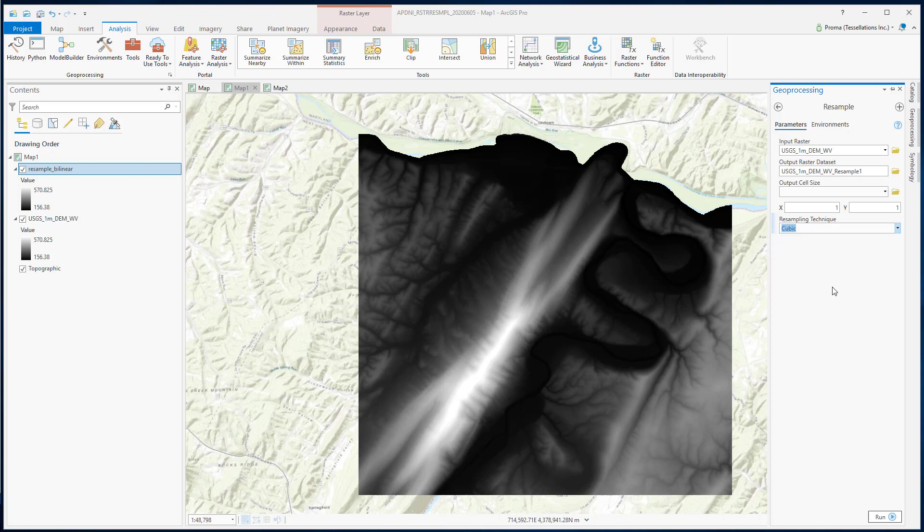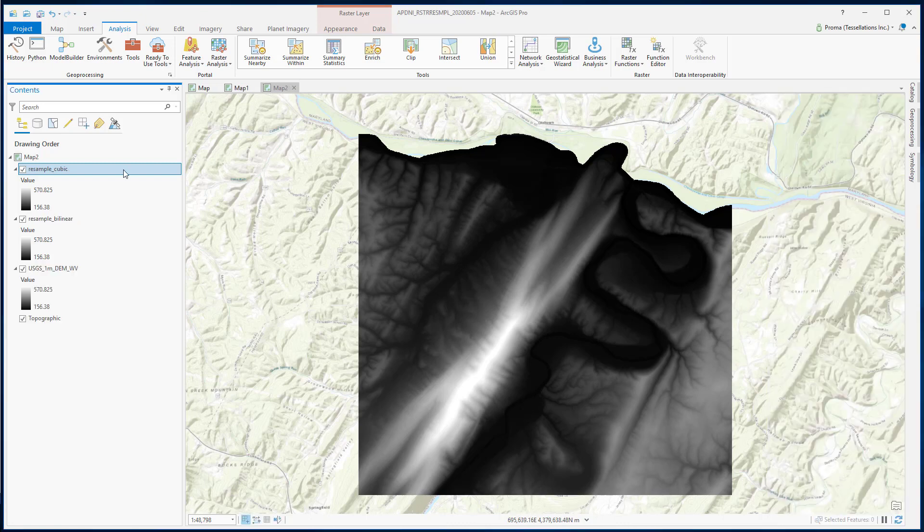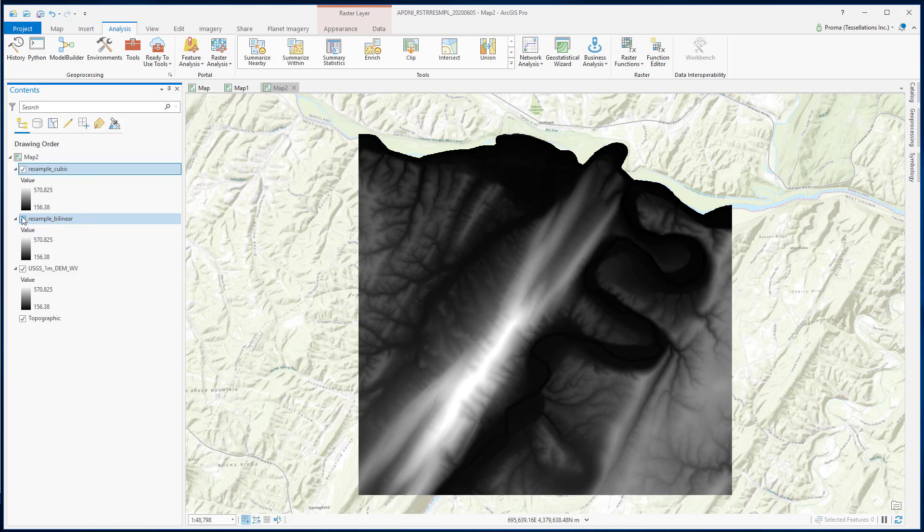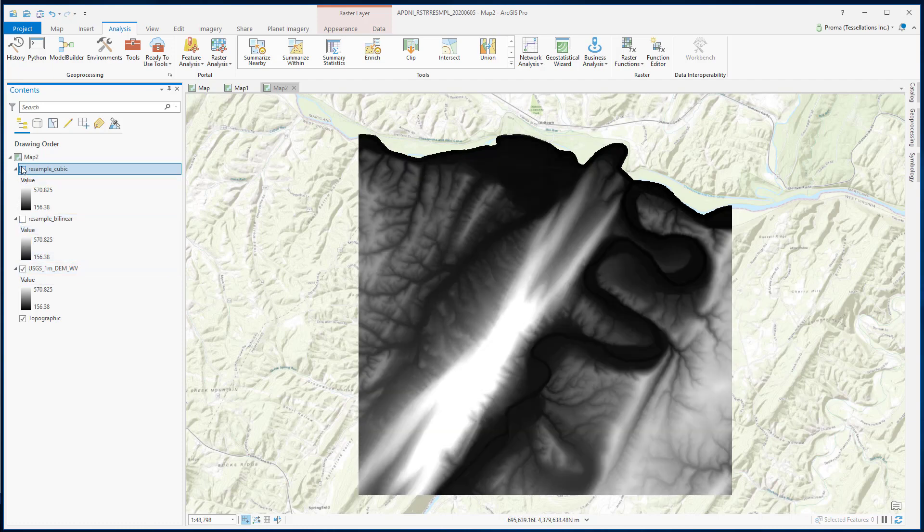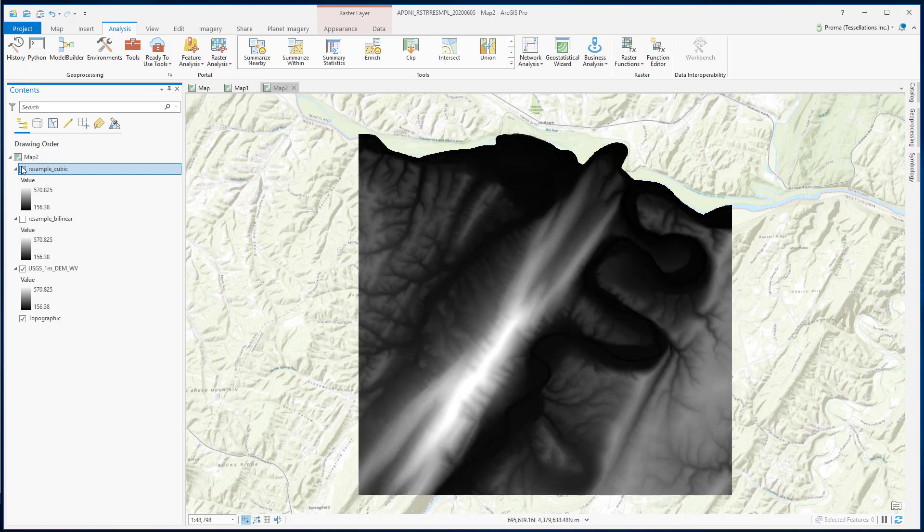Also, it can take longer to run. Let's hit Run here. And here is the result of the cubic technique. Let's see how it looks compared to the original DEM. Here is the original one and here is the cubic one.